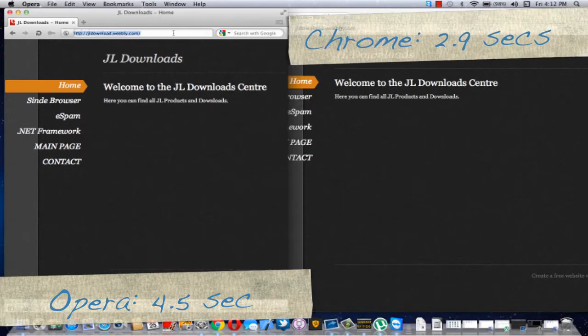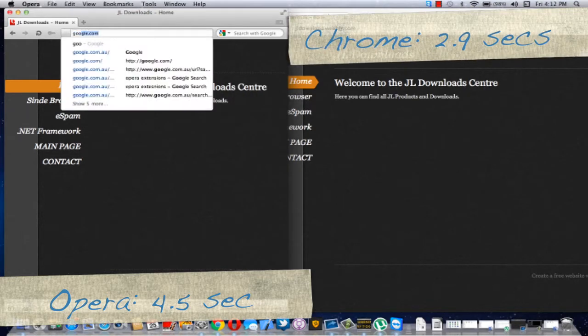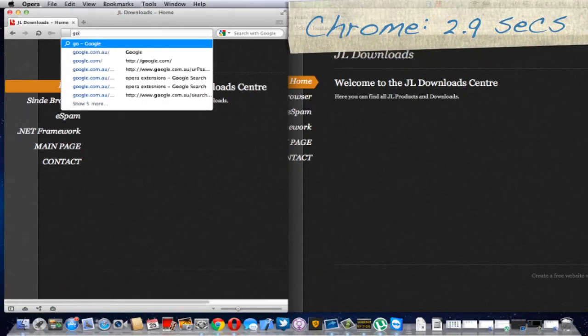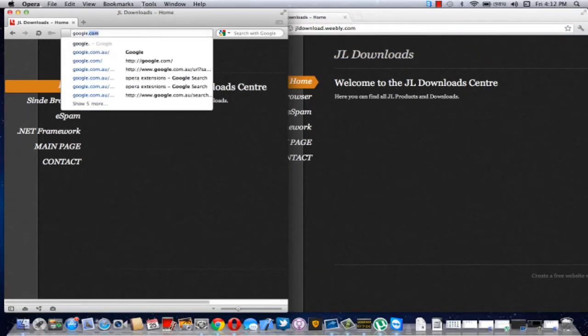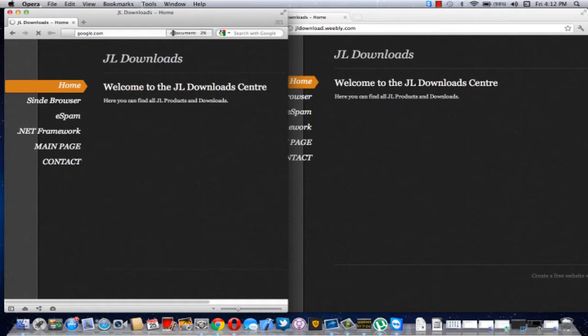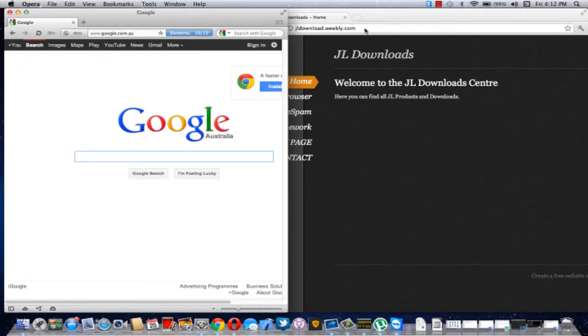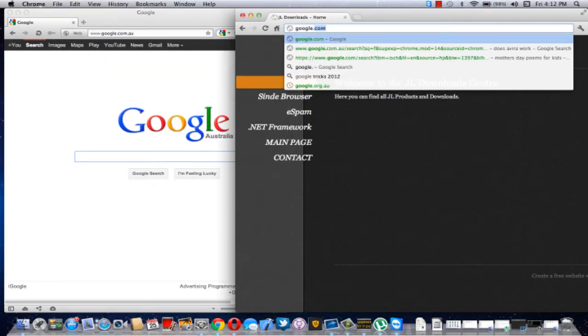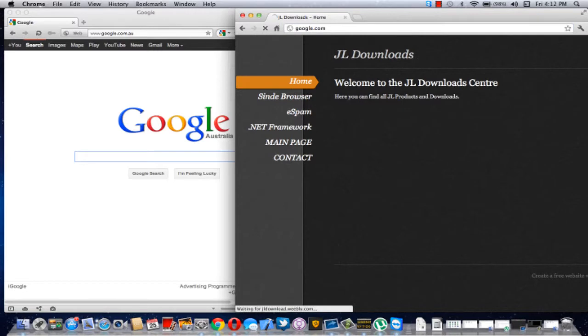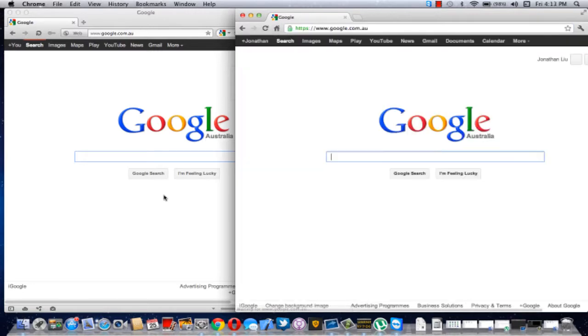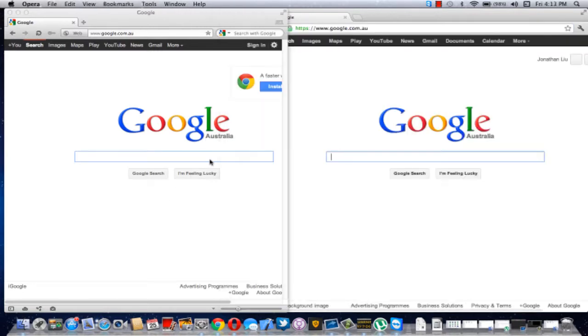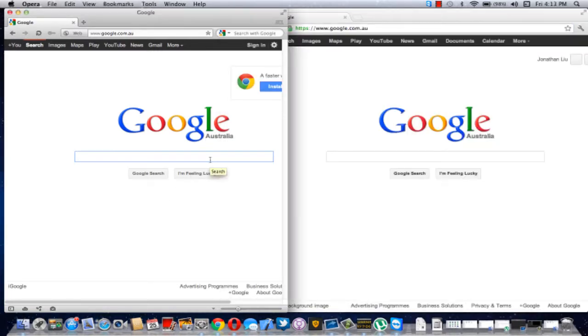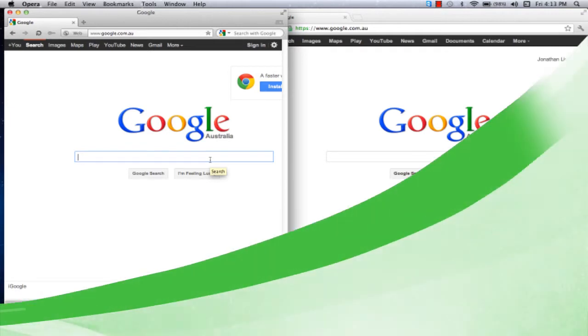And now what we're going to do is we're going to go to Google and we're going to load some search results and see how fast they load. Google might fluctuate sometimes, but we'll do a few so we can see the approximate result.